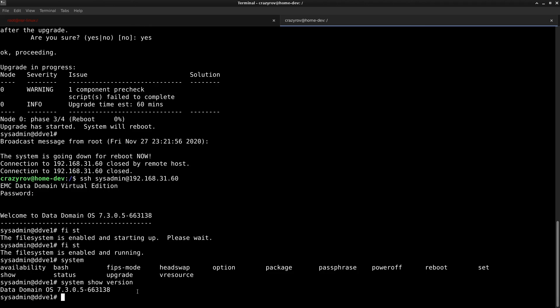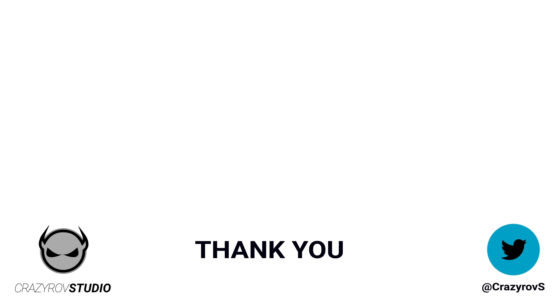This was the entire procedure on how to update your Data Domain operating system using the command line interface. Thanks for sticking with me till the end of this video. I hope you found this useful. If you have any questions or comments, share it with our community in the comment section below or you can drop me a message at my Twitter account. I will see you on another video.